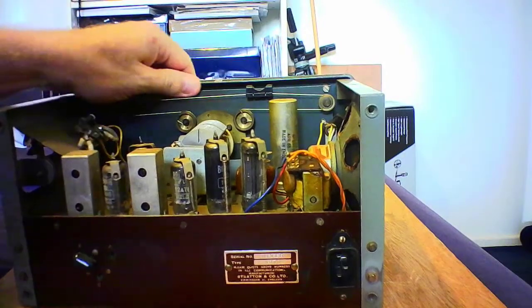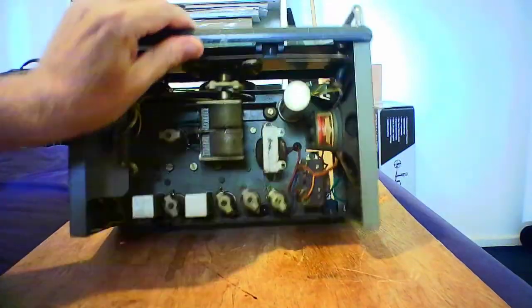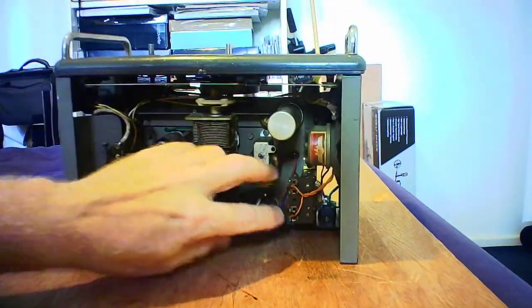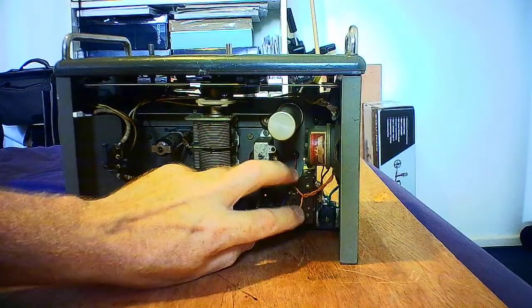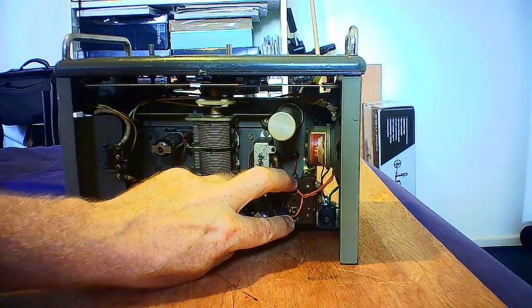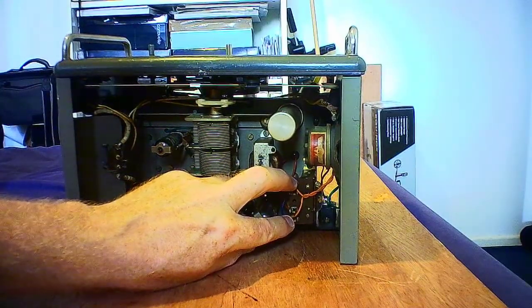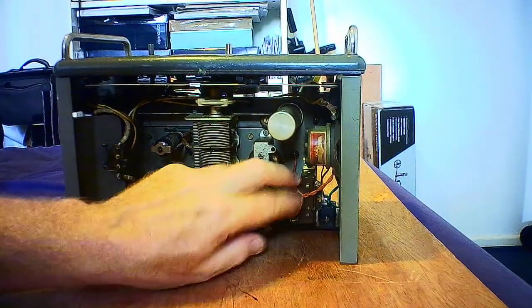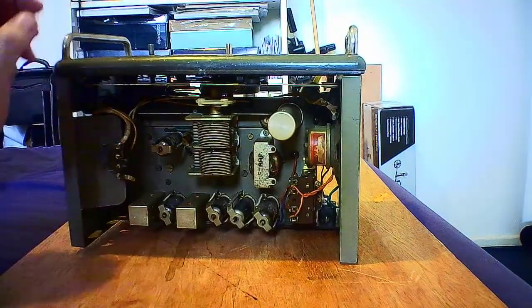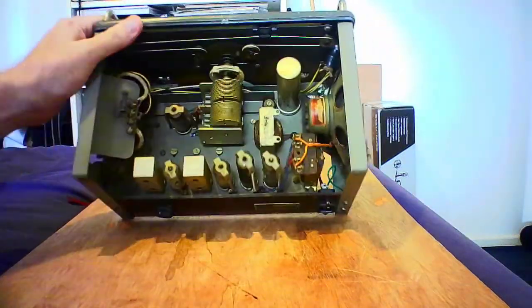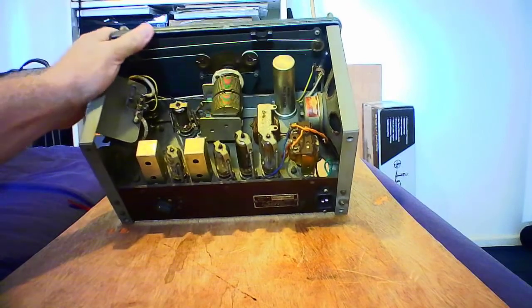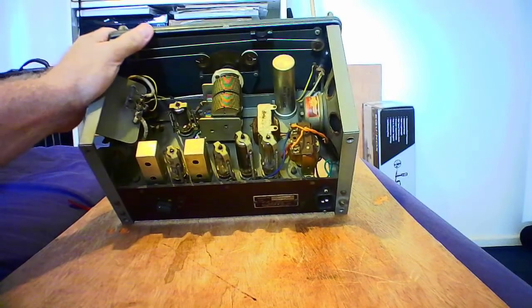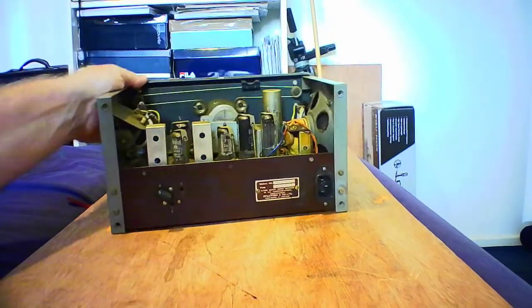I have done one other test. I tested across the primary of the output transformer with a resistance meter and could hear a faint crackle on the output, so I know the output transformer seems to be okay. Other than that, that's the only test I've done.